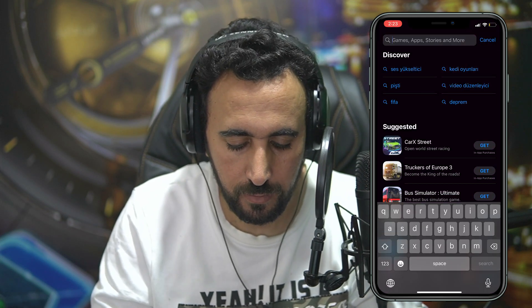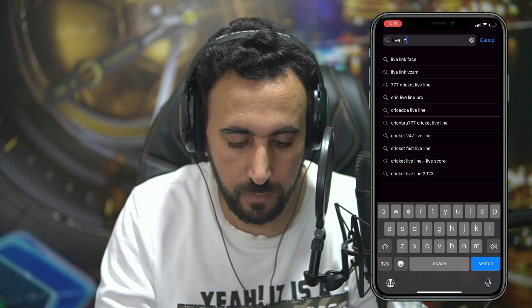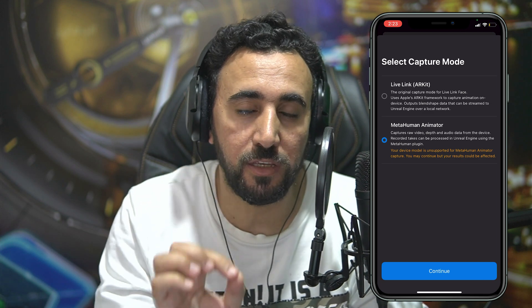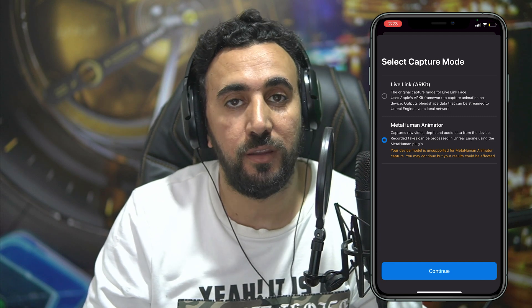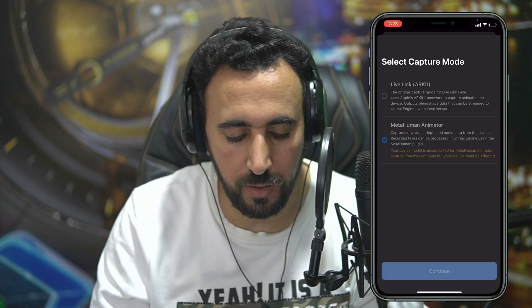So if you look here, I will open Live Link Face. This is the Live Link Face app. Because I already downloaded it — if you open the application for the first time, you will see Live Link Arcade and MetaHuman Animator. I'm going to choose MetaHuman Animator and then continue.